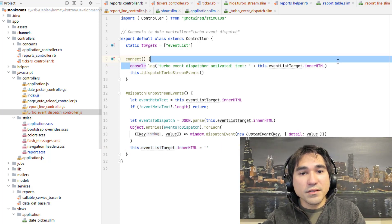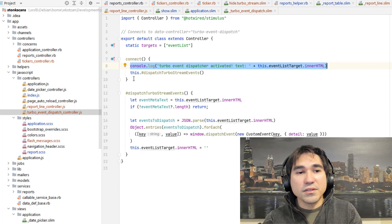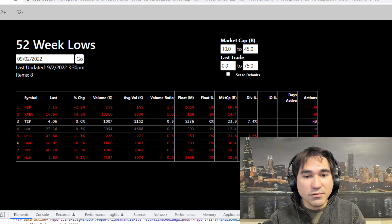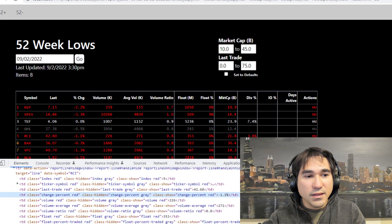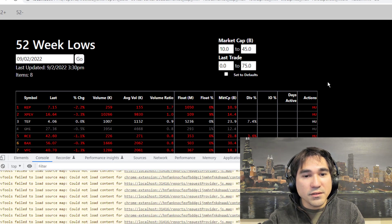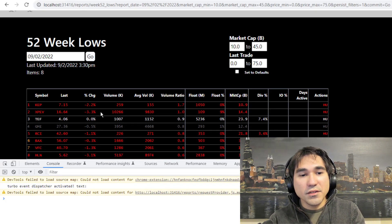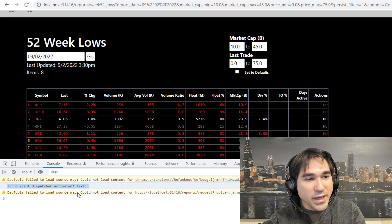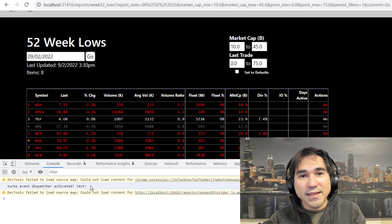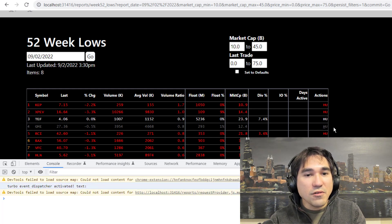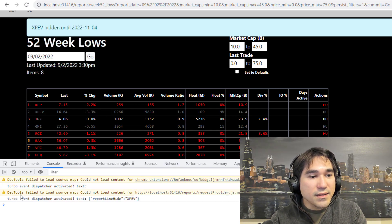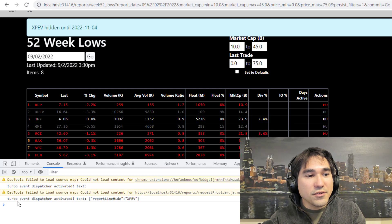But here I have a console log message so that we could see exactly what's going on in our console when it receives that event. So we're going to go back to our program and look at the console. When we initially load the page, it says that the Turbo Event Dispatcher is activated and the text in that field is blank. But now look what happens when we try to hide something — we hit that and it dispatches this event here: report line hide.